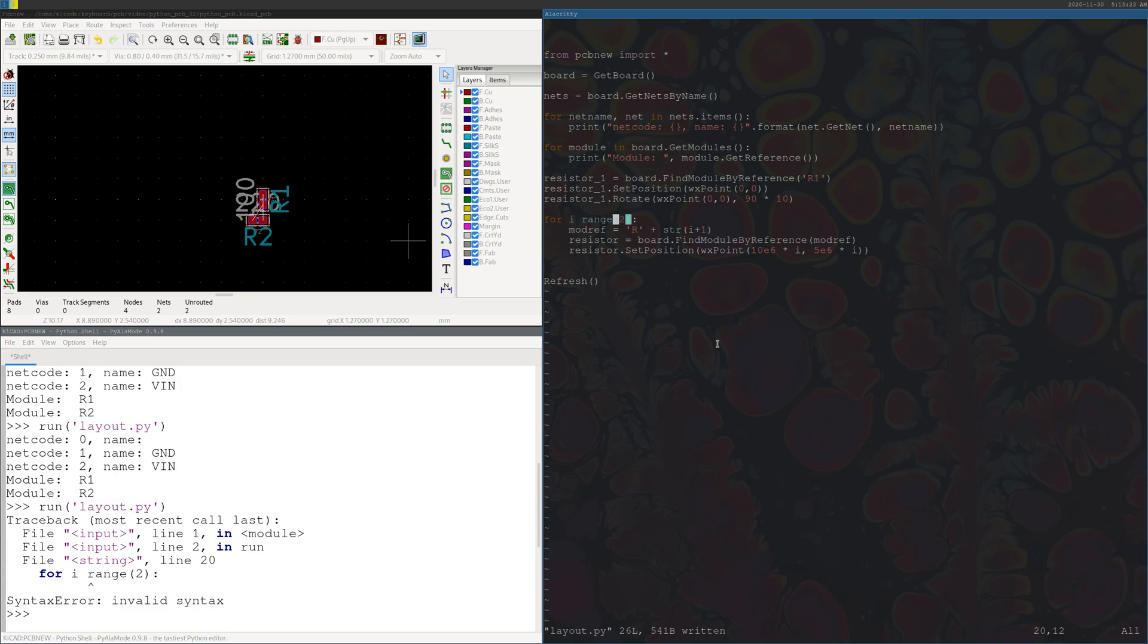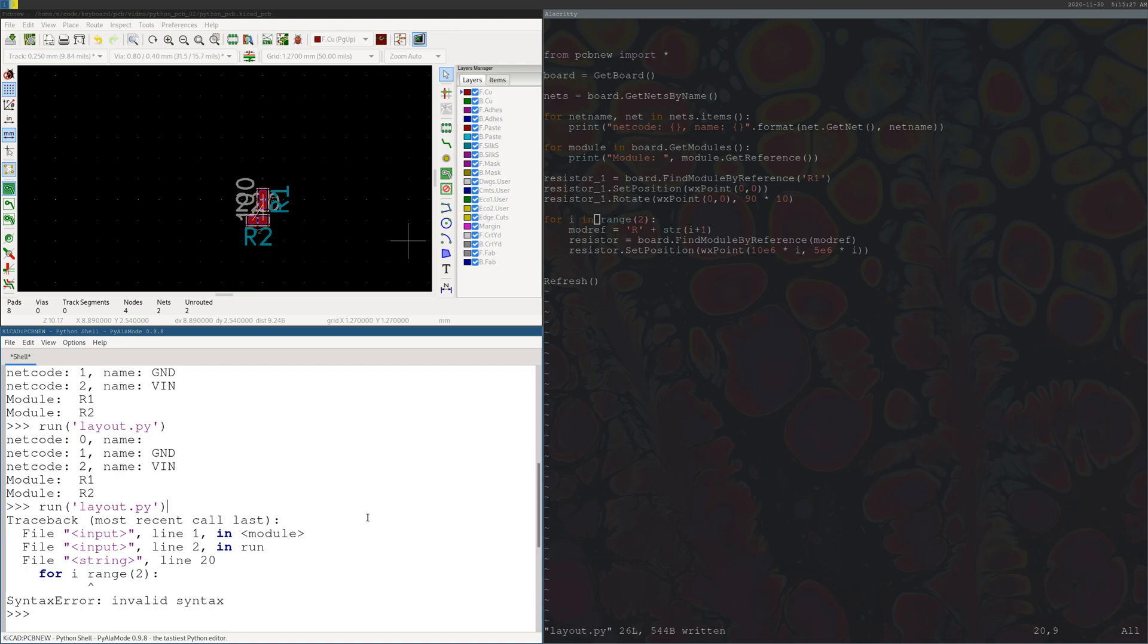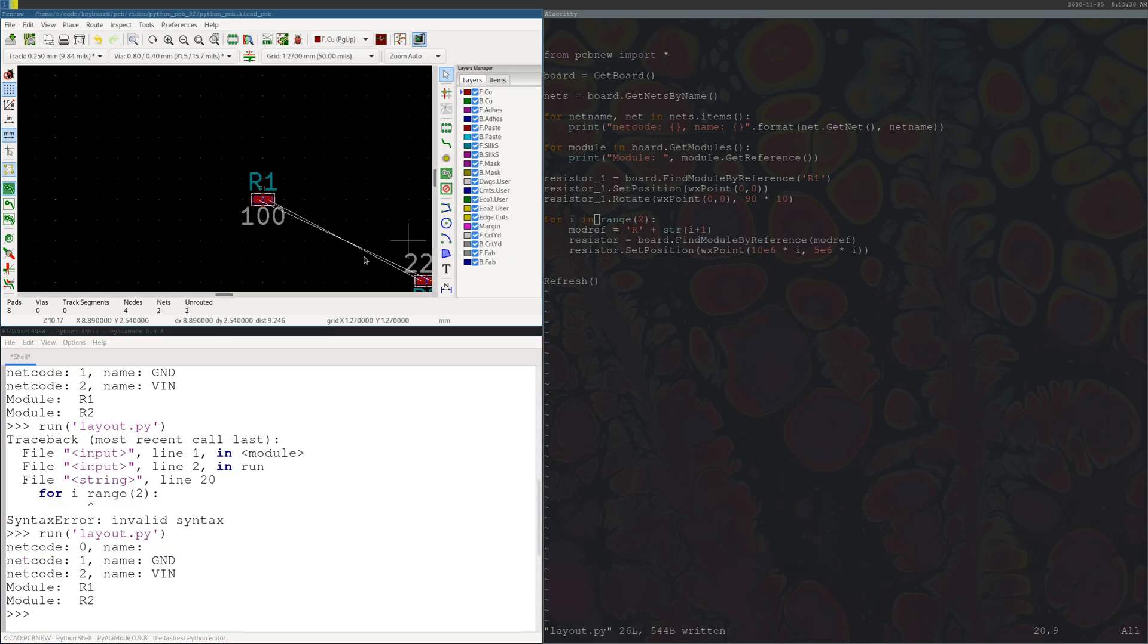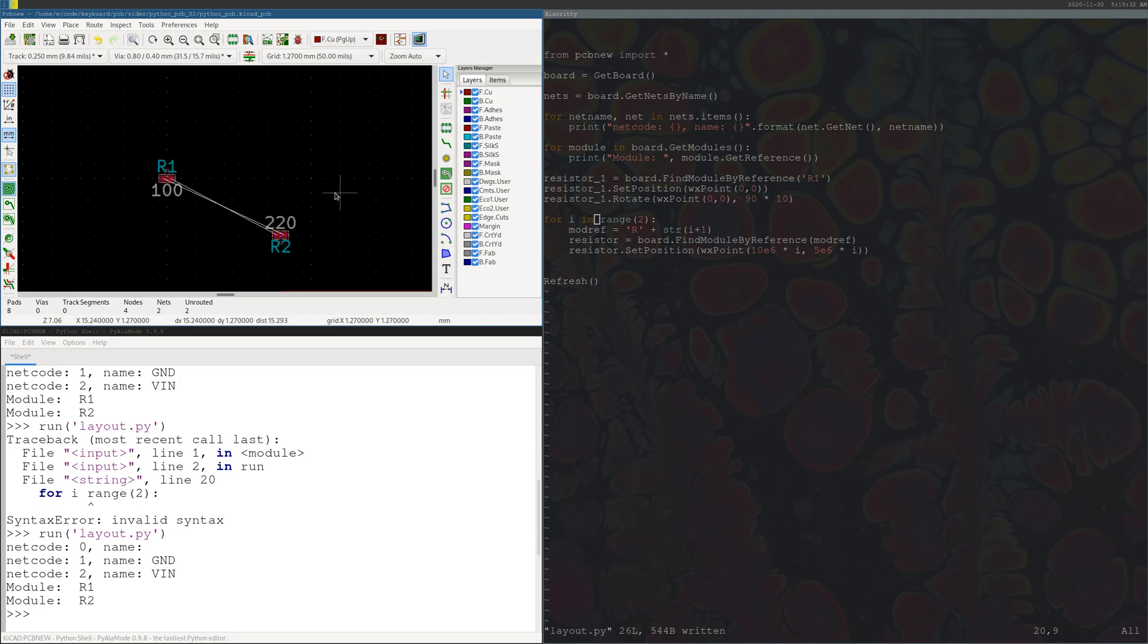And if we go ahead and run this one last time, got a little error there. And now you can see we've moved 10 units to the right and five units down.